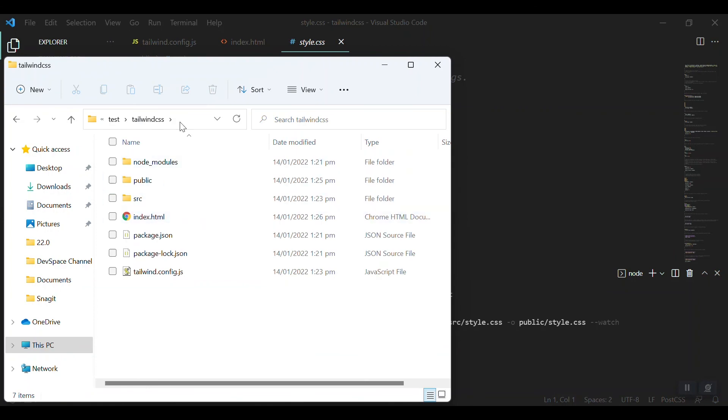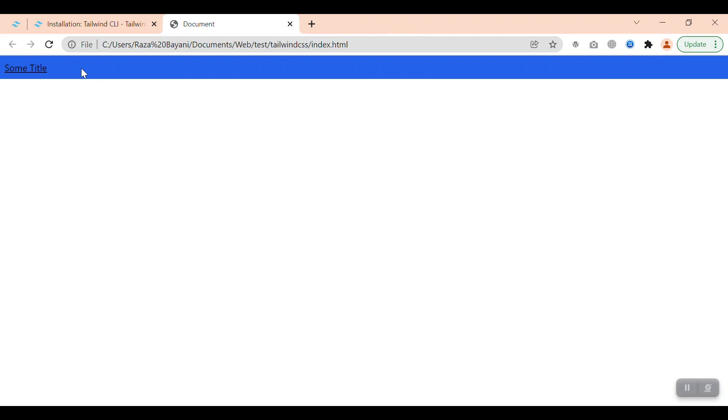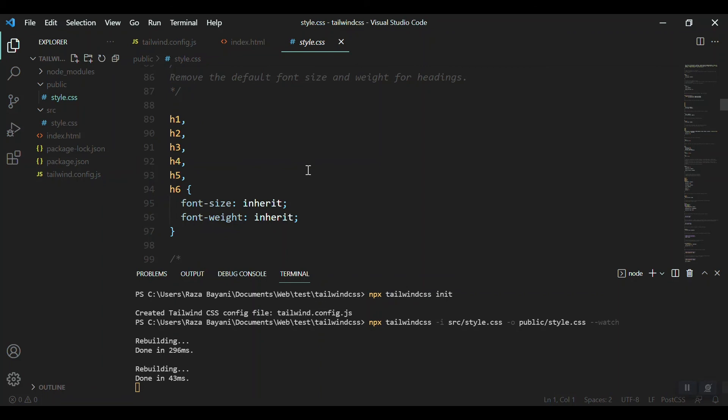Opening the file from the folder, this is our index.html which we created. You can see that we have a bg-blue of 600 and we have an underline and this is h1. Now Tailwind is successfully set.